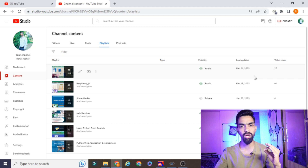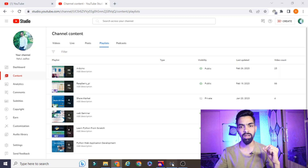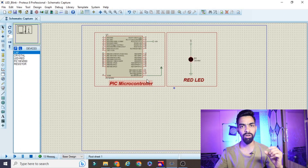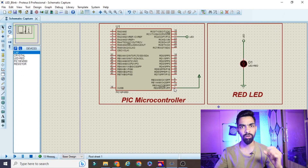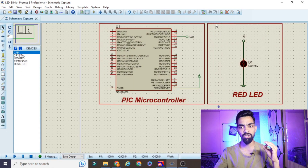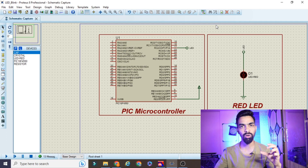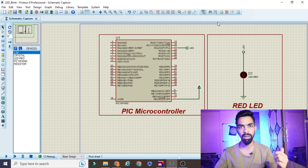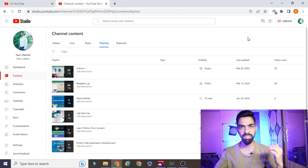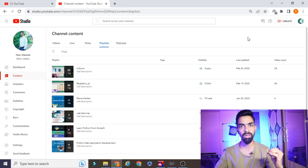From today onwards I will add a new playlist on PIC microcontroller application designing. In this playlist we will try to cover more than 50 topics. If you want to learn embedded systems with me, please subscribe to my channel and support me.